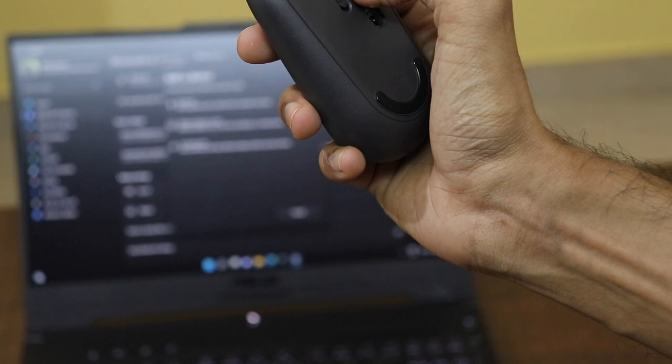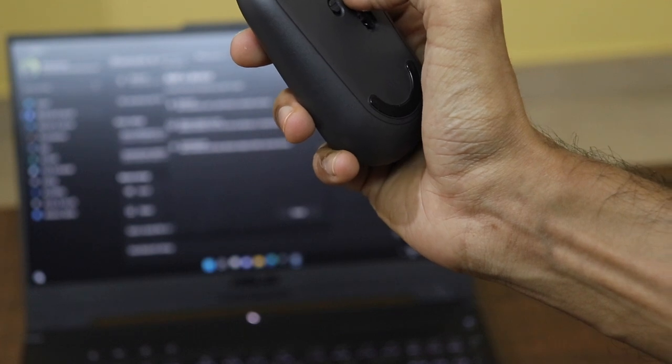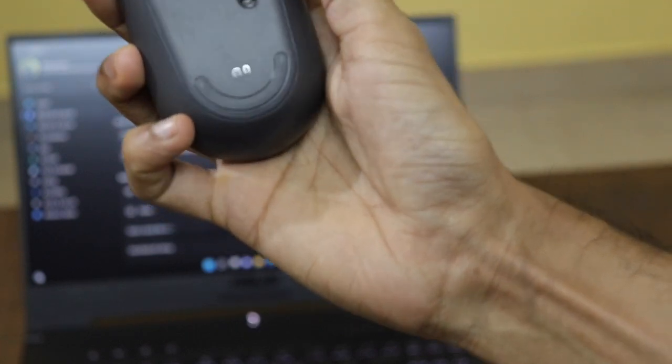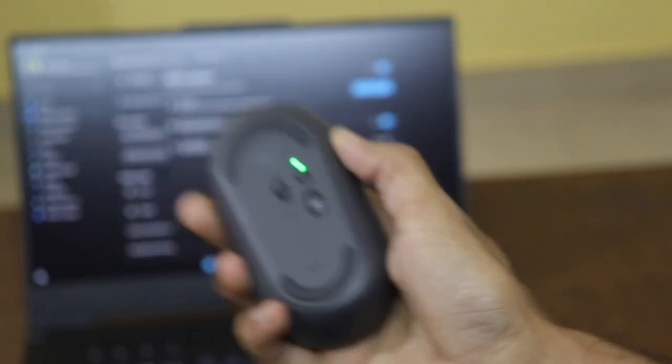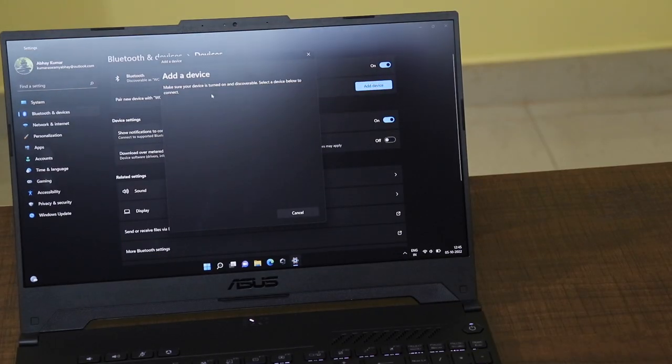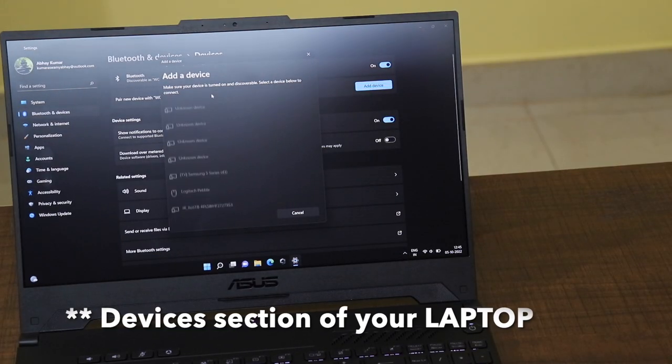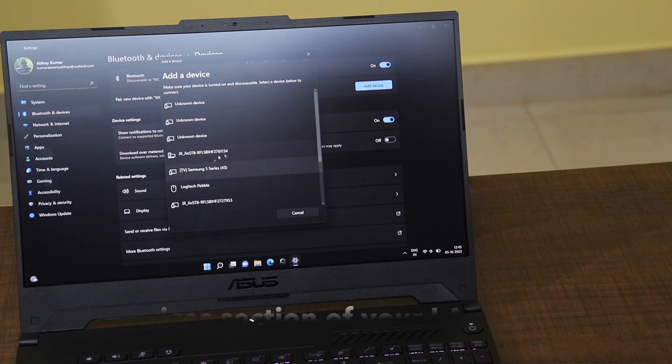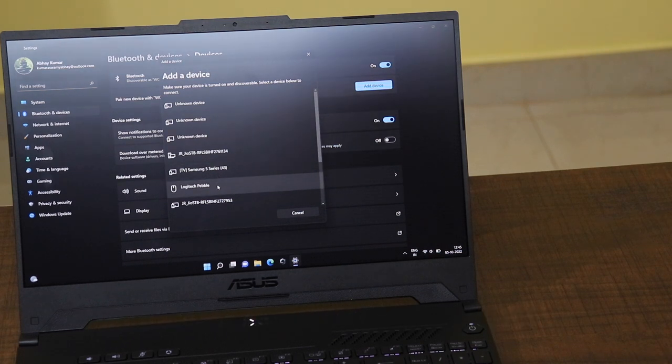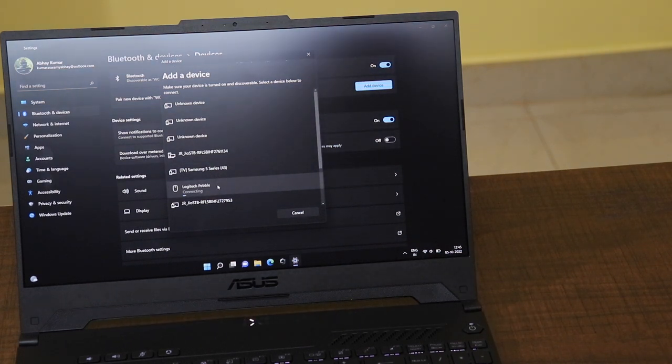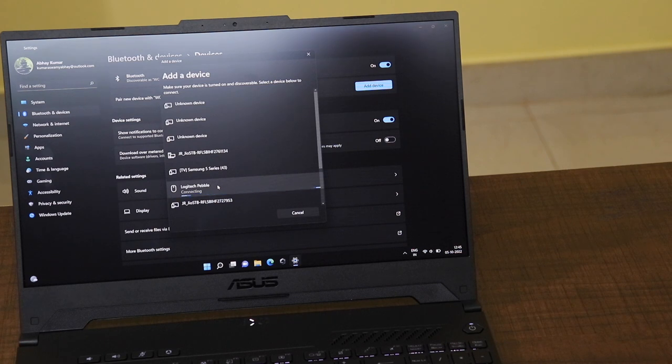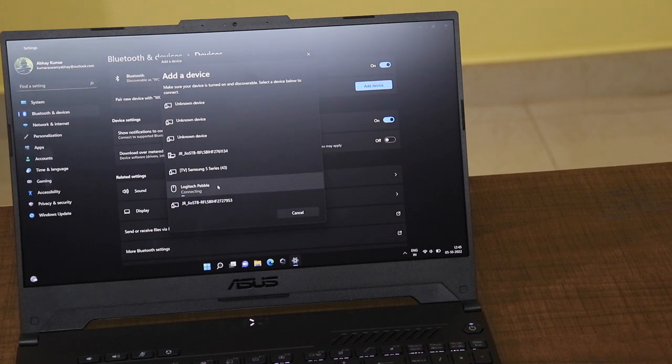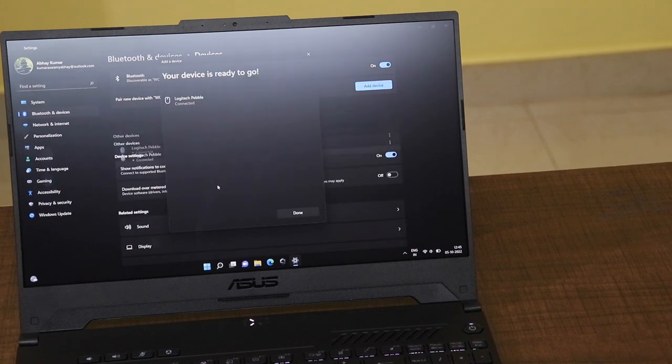As you can see, when you turn on the mouse with the switch on button that is present behind the mouse, the mouse will be listed in the devices section of your device. And here you go, just click on the Logitech Pebble that is present over there. And once you click on Logitech Pebble, it takes like less than five seconds and it just gets connected with the mouse. And you can start using the mouse via the Bluetooth connection.